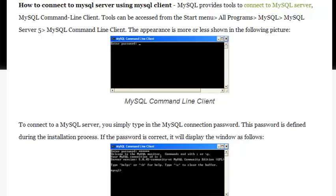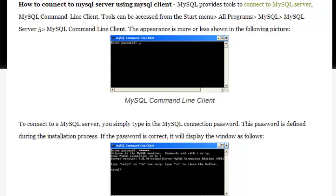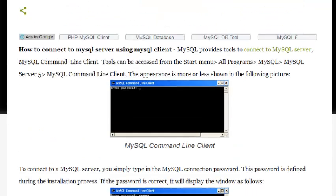How to connect to MySQL Server using MySQL Client. MySQL provides tools to connect to MySQL Server. The MySQL Command Line Client can be accessed from the Start menu, All Programs, MySQL, MySQL Server 5, MySQL Command Line Client. The appearance is shown in the following picture.